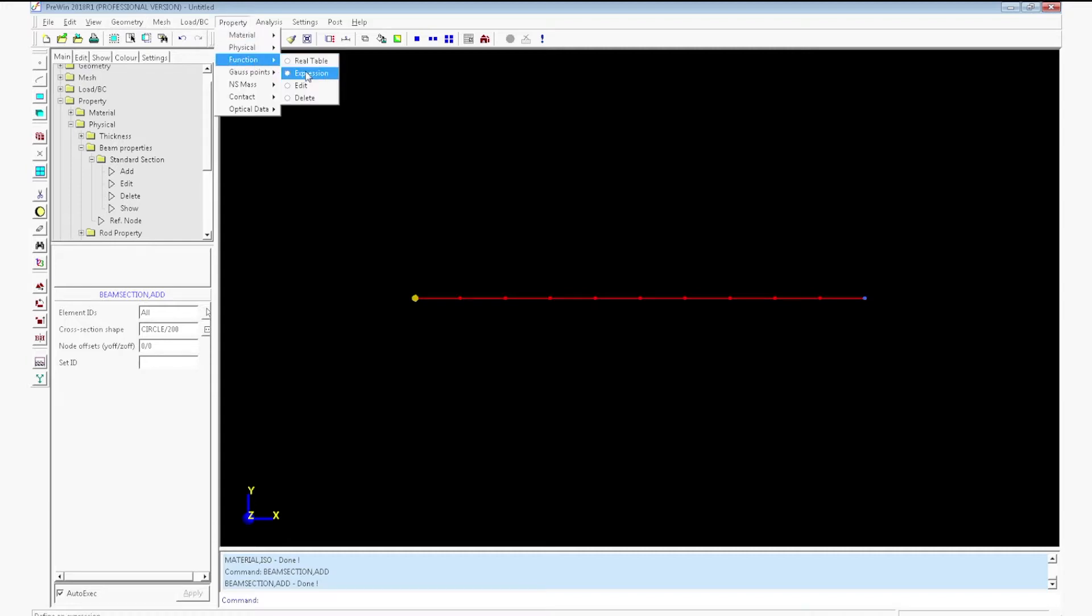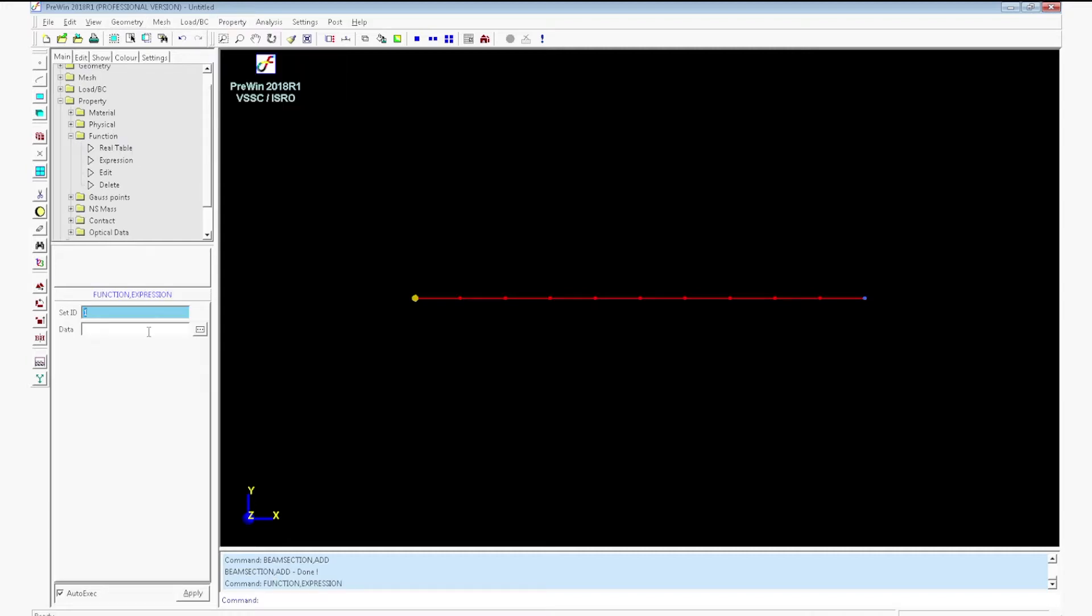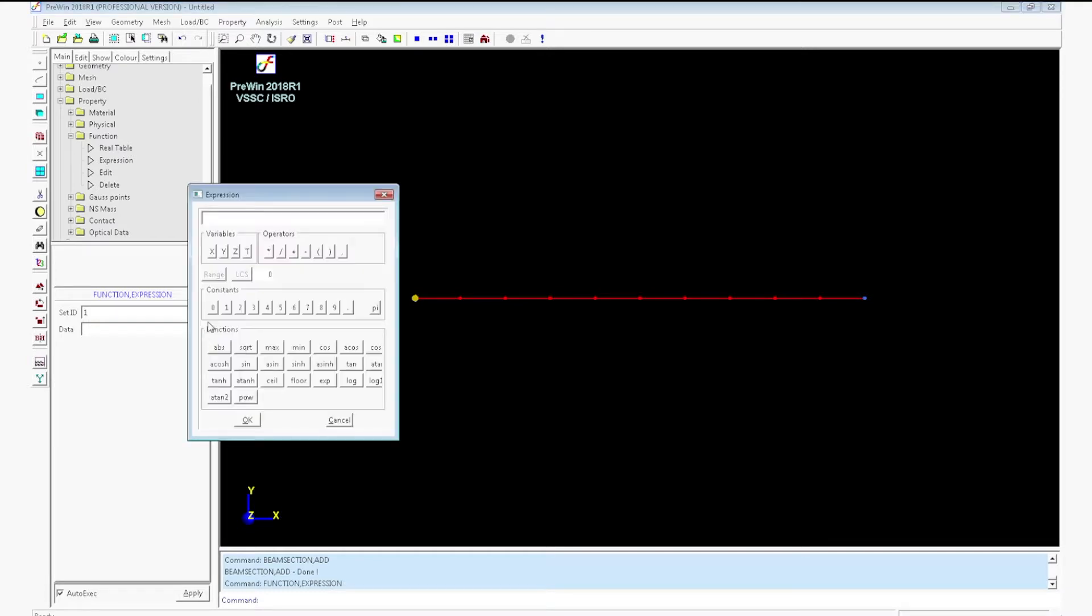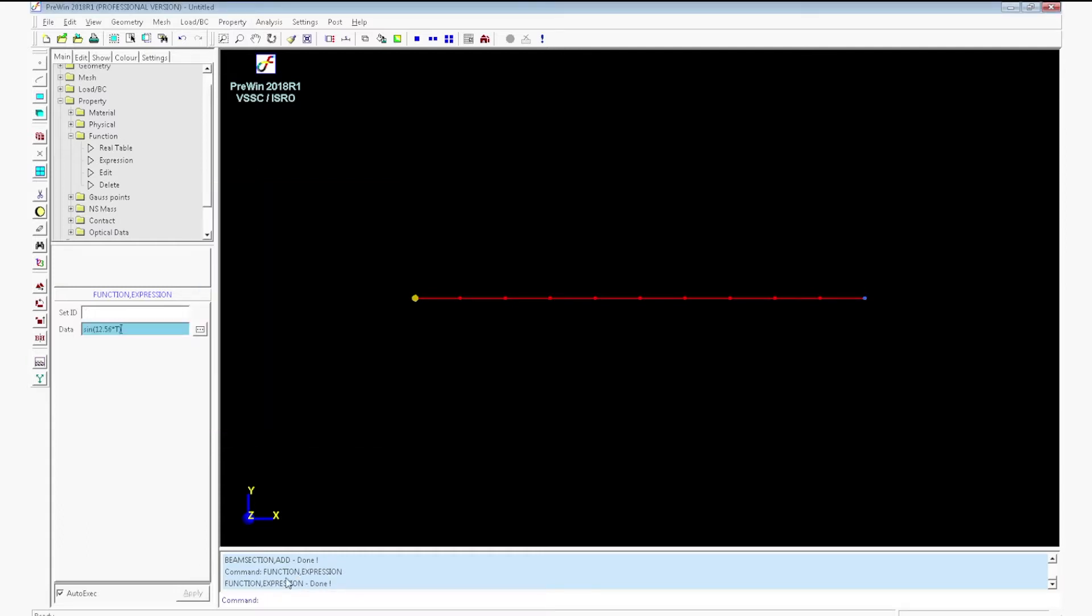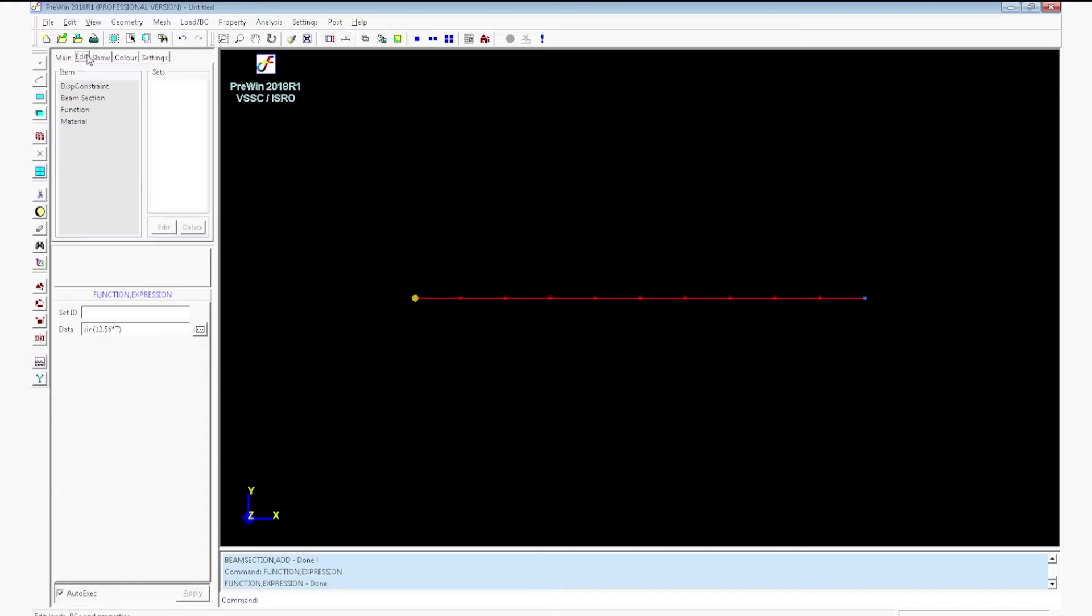Now you have to define the sine load. For that go to property function expression. Enter the expression by clicking on the button. Click sine. 12.56 into t. The t means time. Click ok. Function expression will be created.